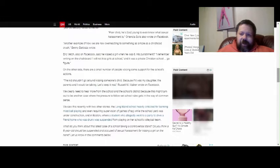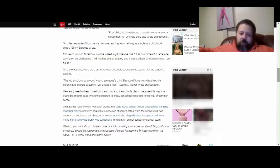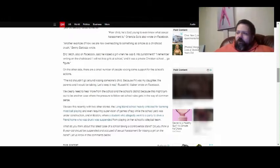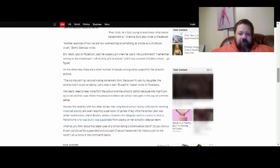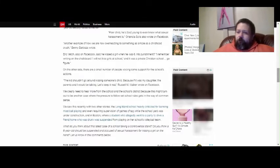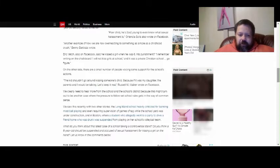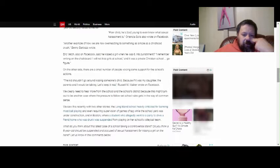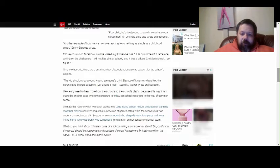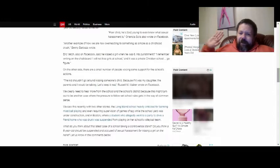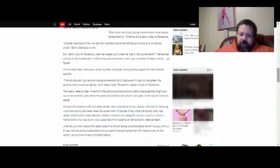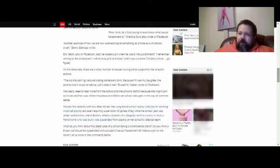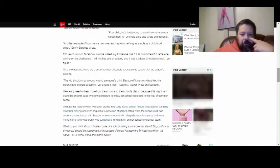On the other side, there's a small number of people voicing support for the school's actions. Of course there are. Of course there's people saying that. The kid shouldn't go around kissing someone else's child because if it was my daughter, the parents and I would be talking. Let's keep it real, Russell M. Walker wrote on Facebook. Okay, I can understand that. Talk it out. That makes some sense. But to basically suspend this kid for sexual harassment is fucking bullshit.